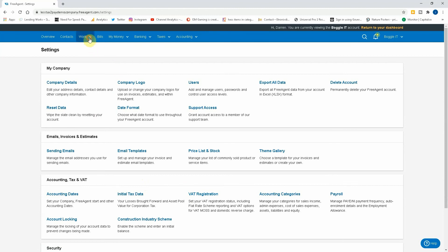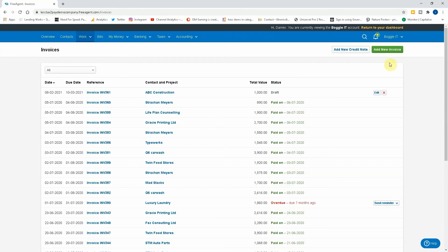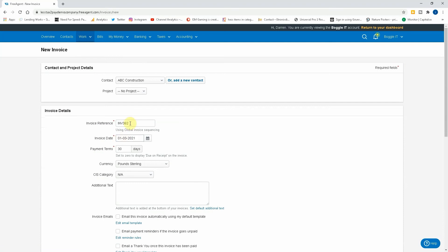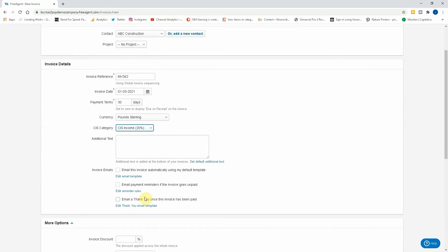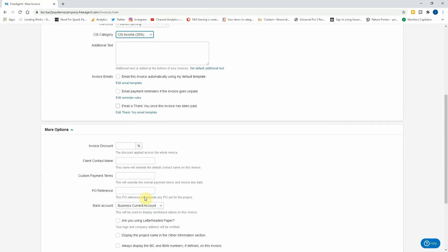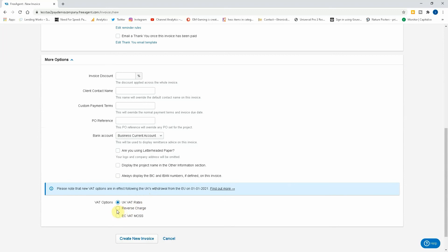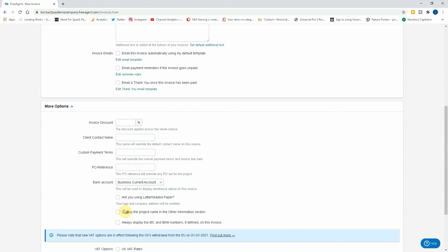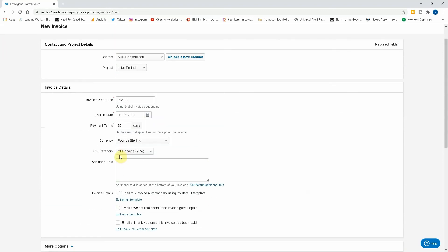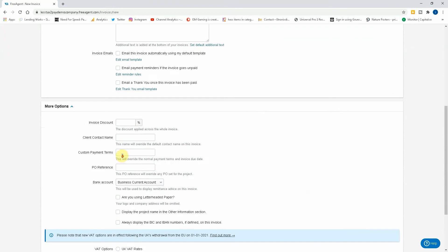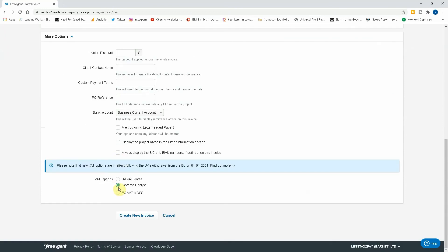Now what we need to do is create an invoice. We go to invoicing, add a new invoice, ABC Construction. Invoice reference, date, payment terms, CIS category, income at 20%. And then we need to select down the bottom "reverse charge." Okay, so that's what you need to select to be able to initiate the reverse charge.